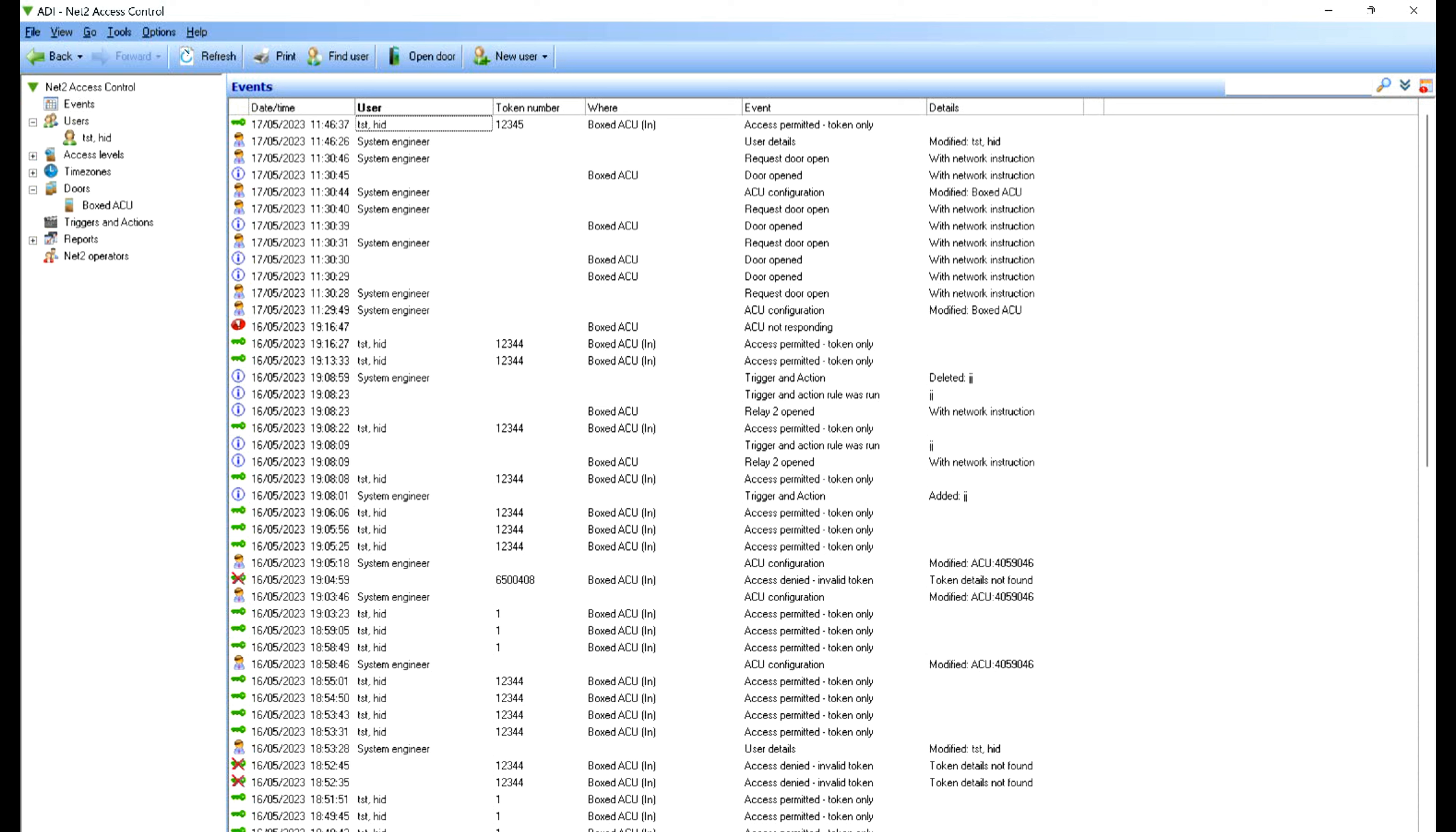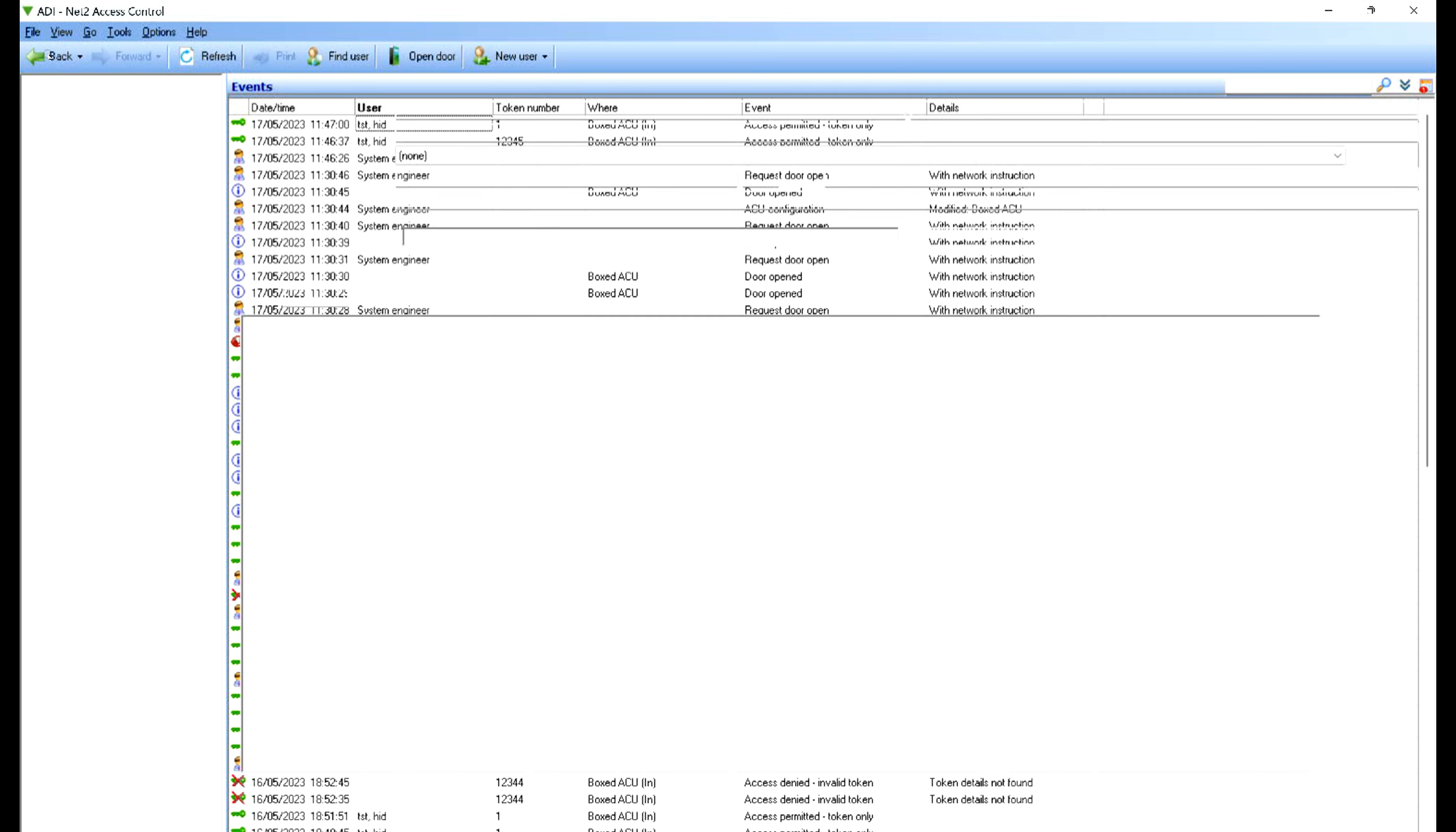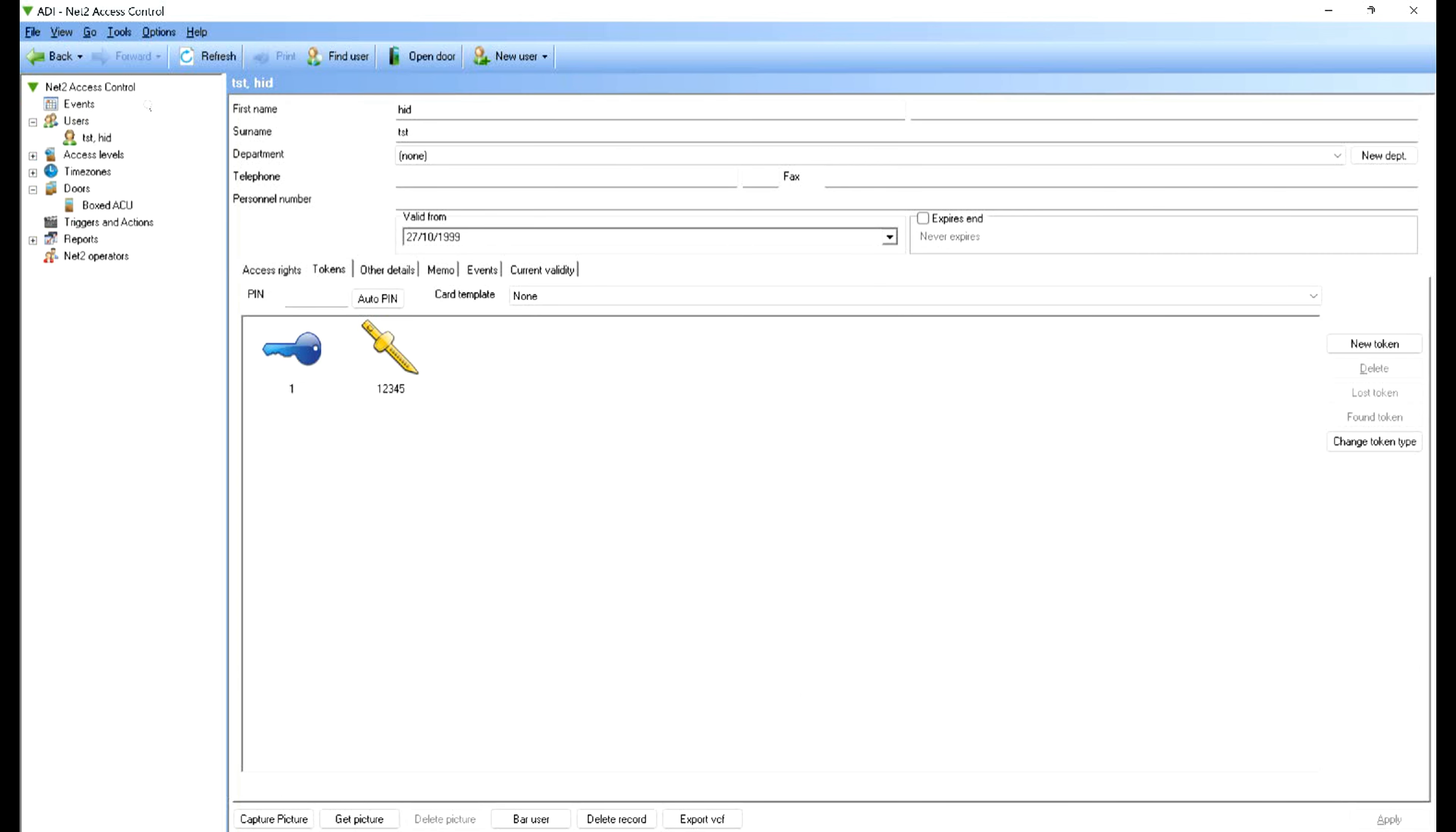The important thing to note is the user name is HID test. So if I use my smart device, let me switch my phone on and go to the HID access. If I present my phone token number one, it's the same user, showing the same access for the same user. So one user has got two tokens. Obviously in net2 you can have four tokens for each user.